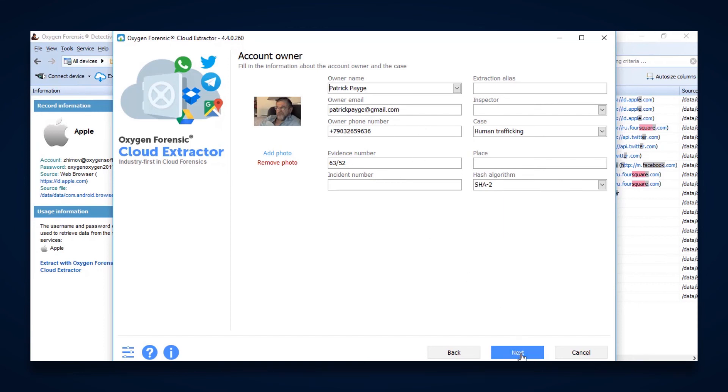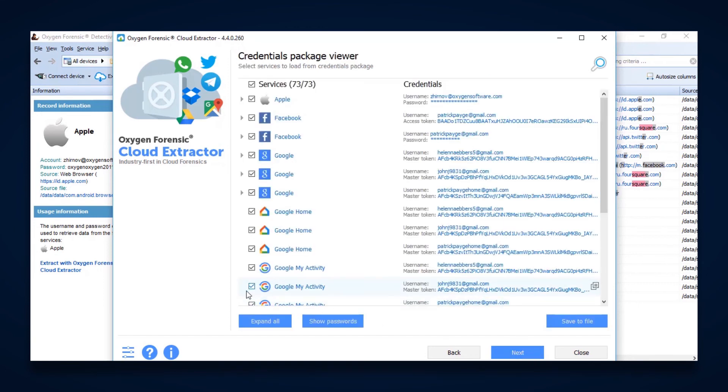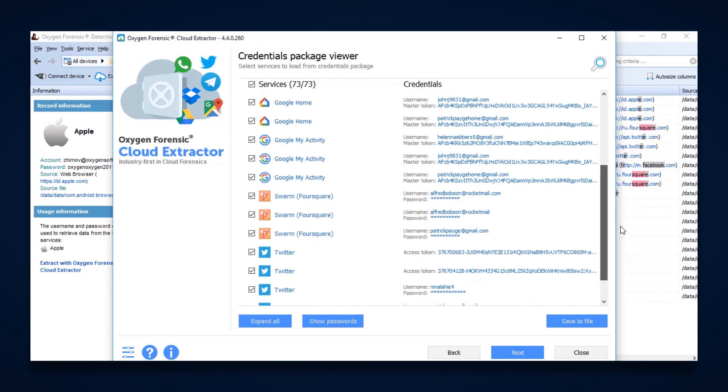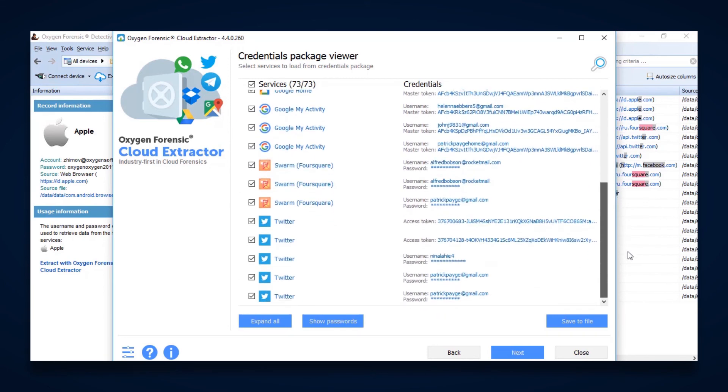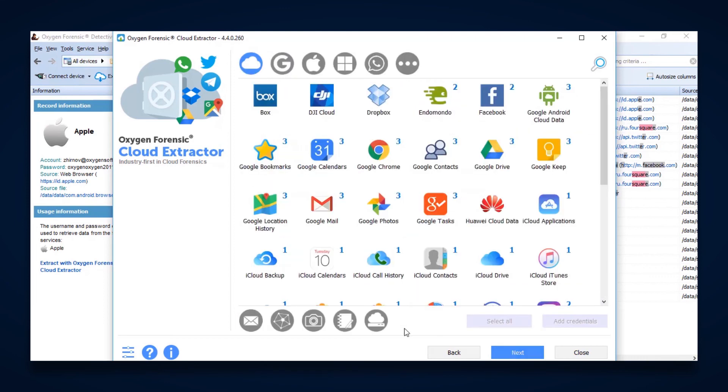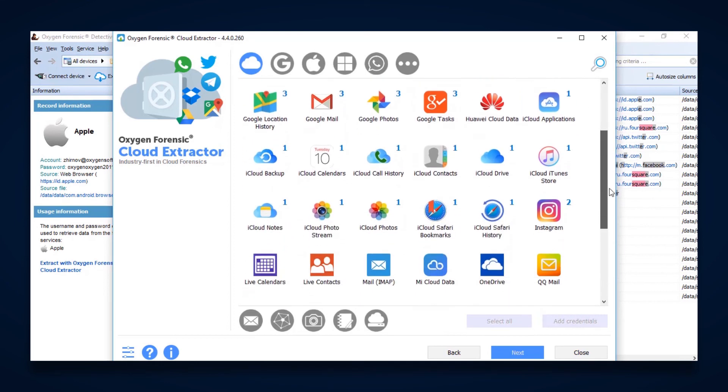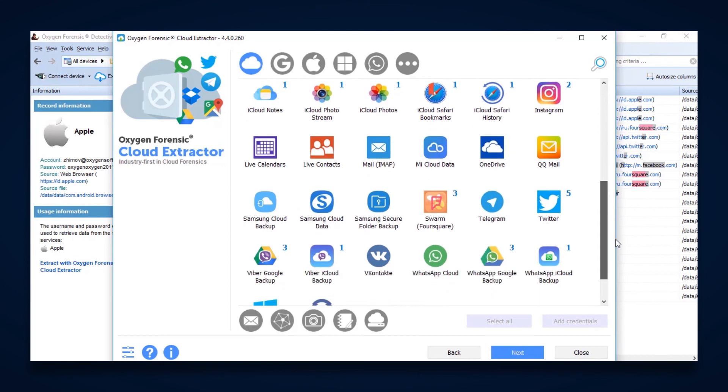We hit Next. Now it's going to automatically go out and identify all the potential services that we can extract data from. And again, it's going to identify whether it was a username and password or if it was an authentication token. Once we have that, we can now hit Next, and it's going to identify by the numbers indicating how many accounts we're possibly going to get with these different services.